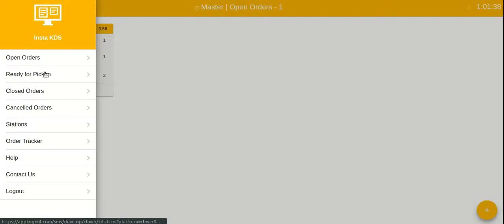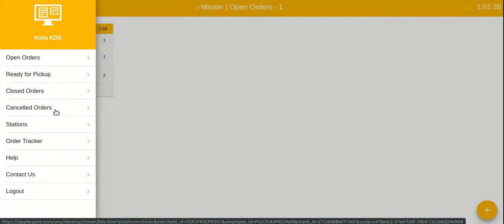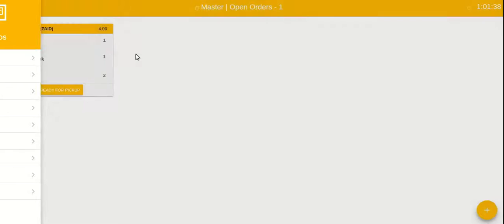Orders inside the app can be in four different stages: open, ready, closed, or canceled.